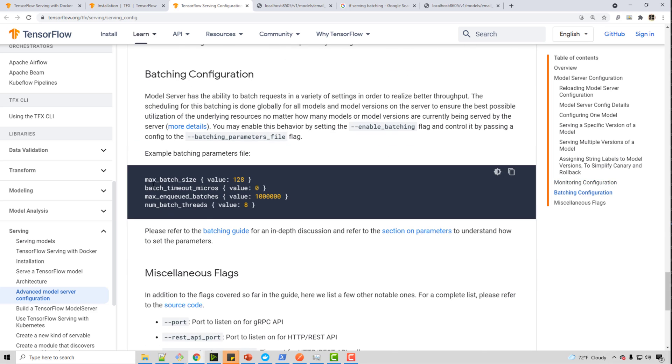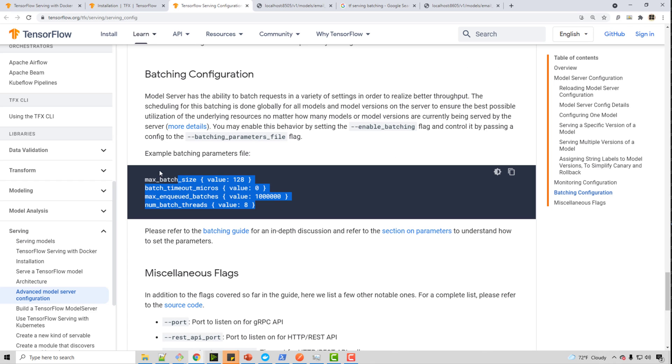We talked about batching. So batching configuration can be this. You just pass this batch parameters file. And in the file, you can say, okay, batch 128 requests with certain timeout. And it will help you utilize your hardware resources in a most appropriate way.